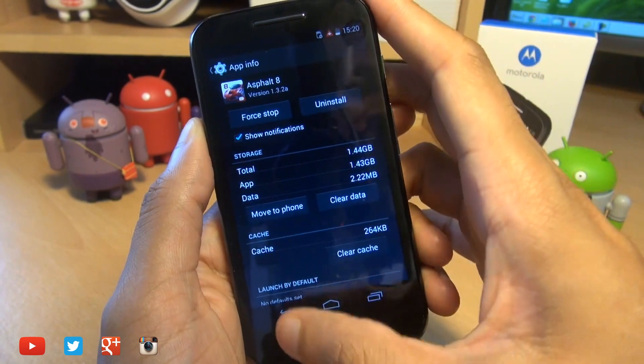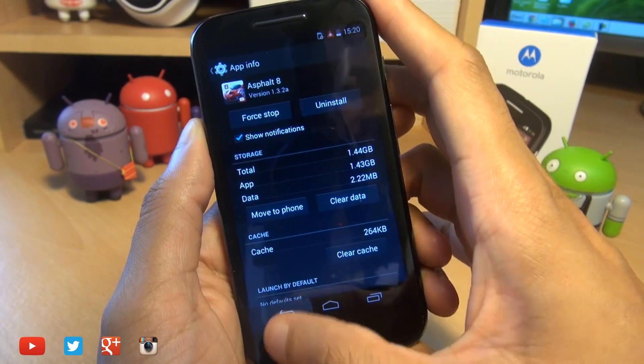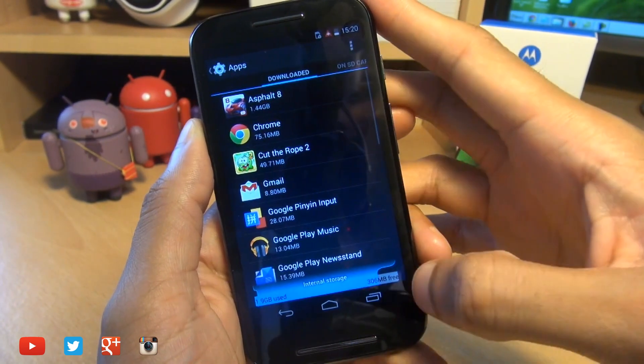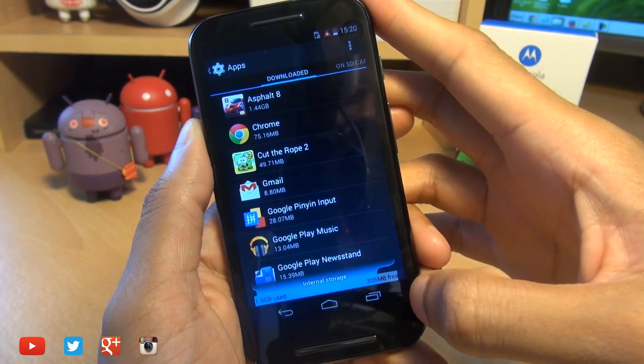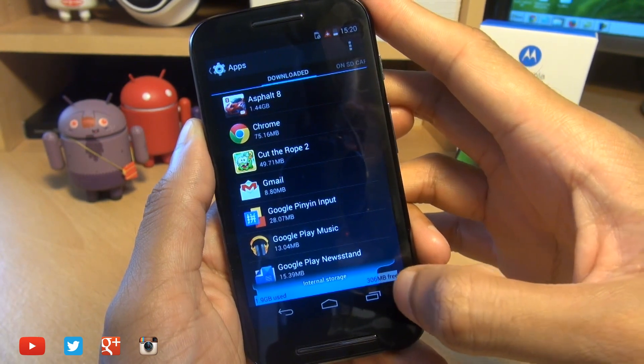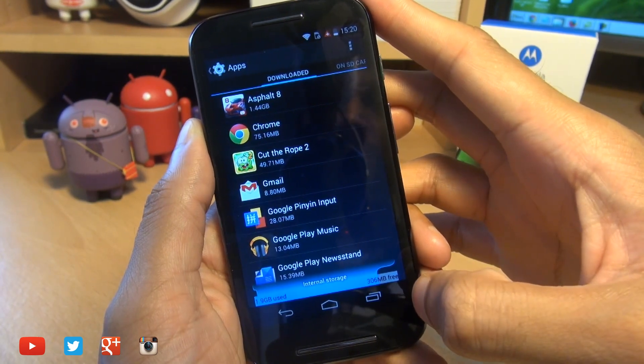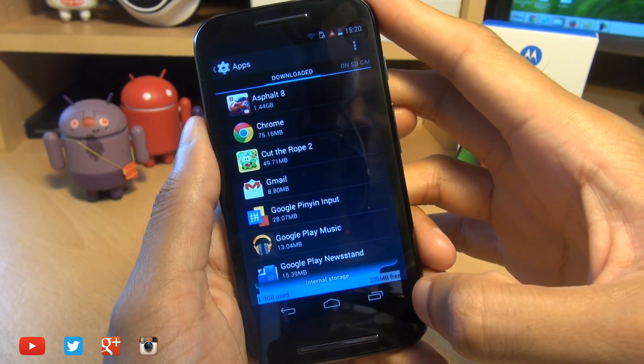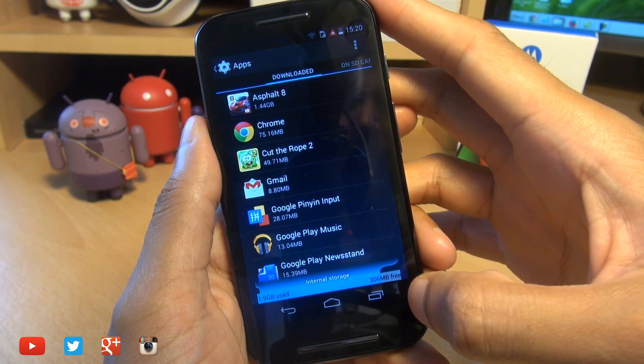It's done its move. We'll go back and look at the free space. 306MB of free space. So nearly 50MB, something like that it's moved.